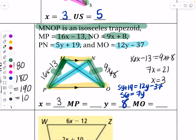To find the actual length of MP, plug in x equals 3: 16 times 3 minus 13 equals 35. Both legs equal 35. To find diagonal MO, plug in y equals 8: 12 times 8 minus 37 equals 59. Verifying with PN: 5 times 8 plus 19 also equals 59. Both diagonals equal 59.